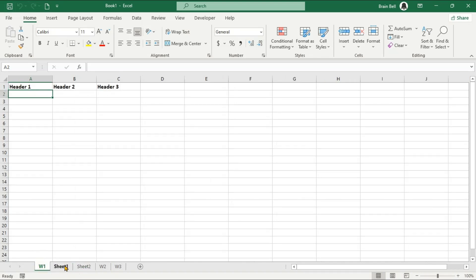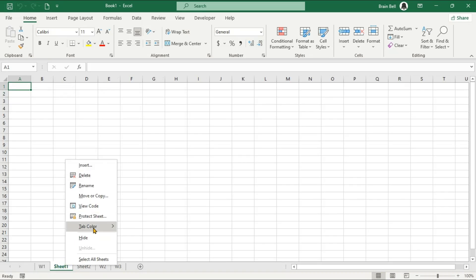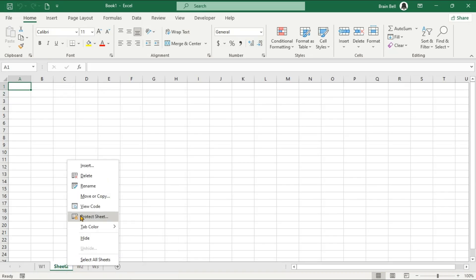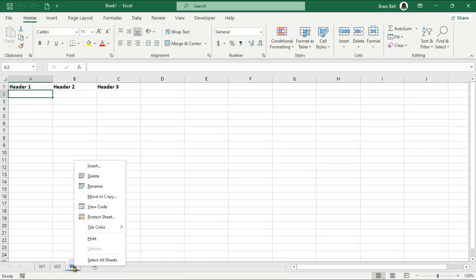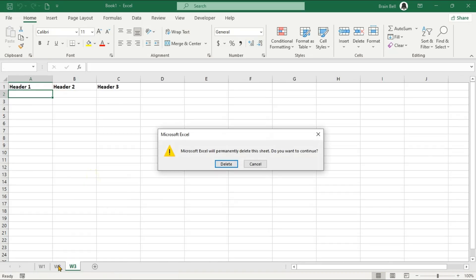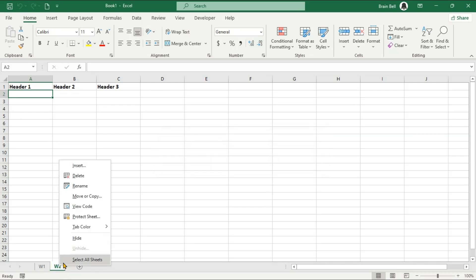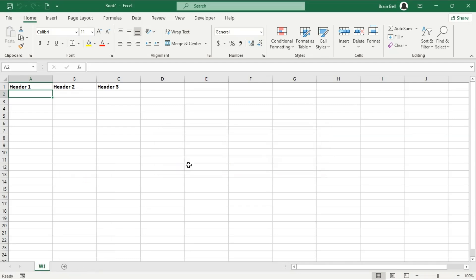To create a custom default worksheet template in Excel, open your Excel workbook containing your desired formatting and headers. Ensure only one worksheet remains active. Delete any extra sheets.